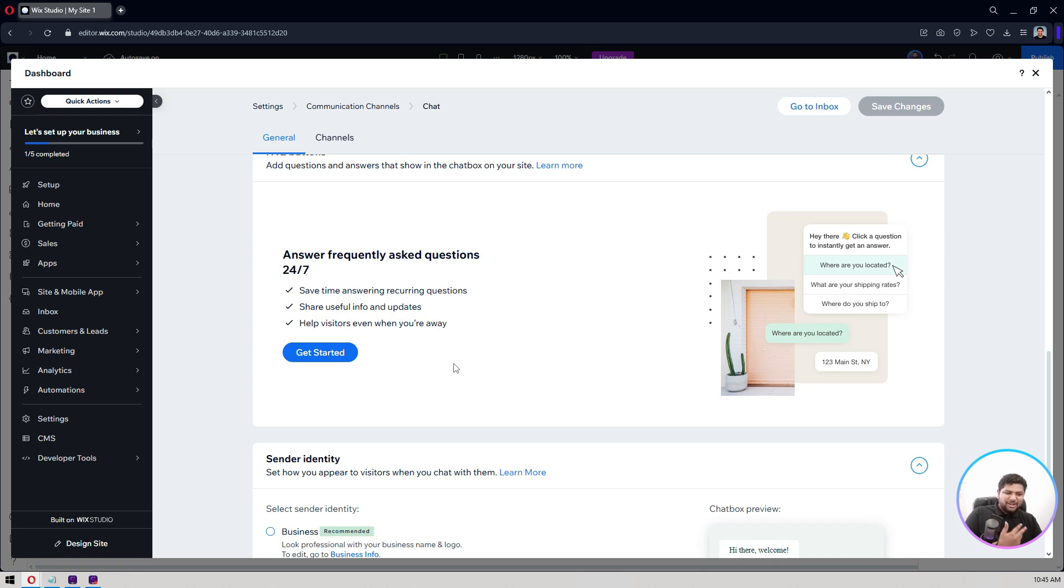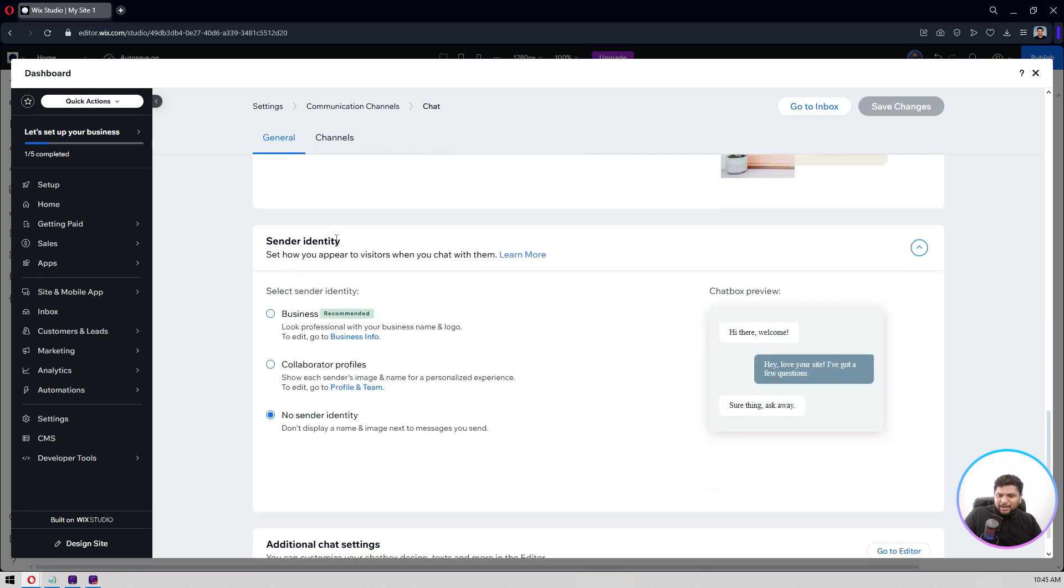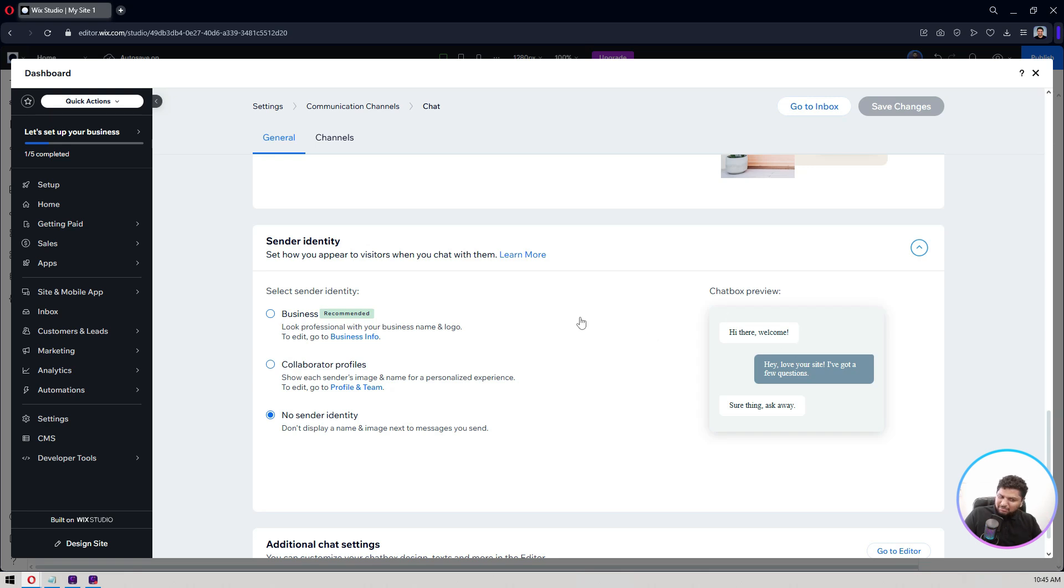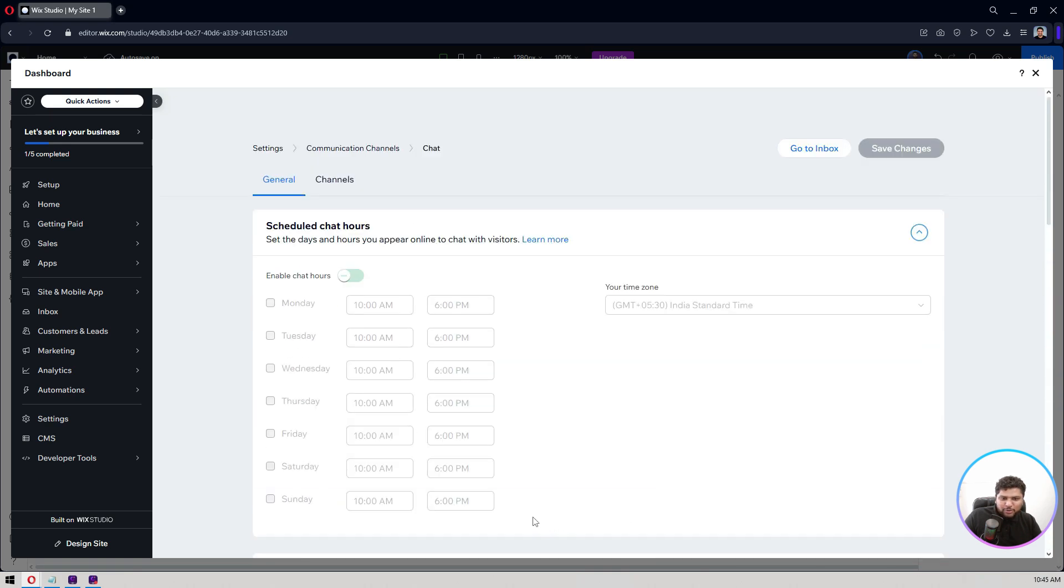Sender identity, business collaborator, no sender identity. Let's say look professional with your business name and logo. You can add the details. So let's say name and the logo, all the things you want for your chat, you can customize it here. Additional chat settings you can have so many options there.